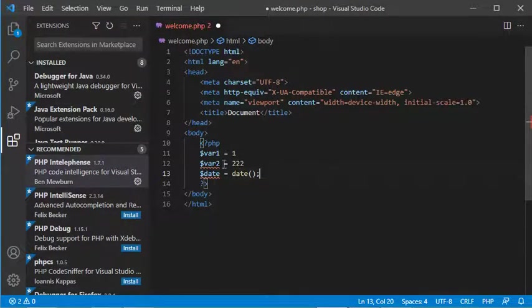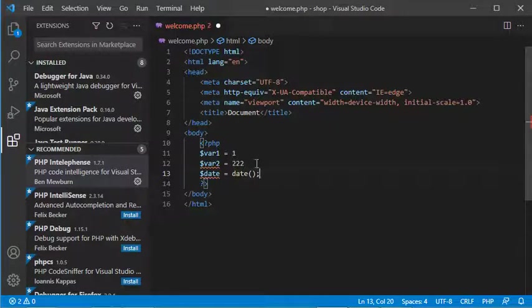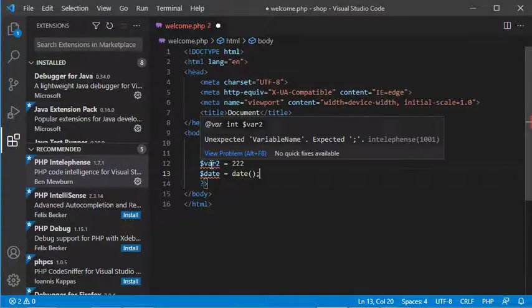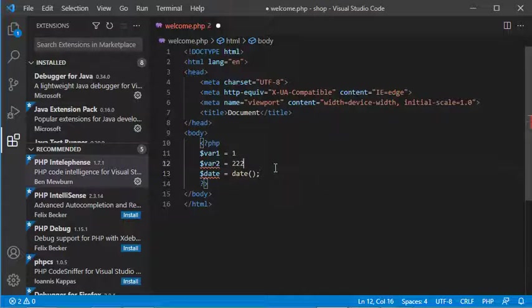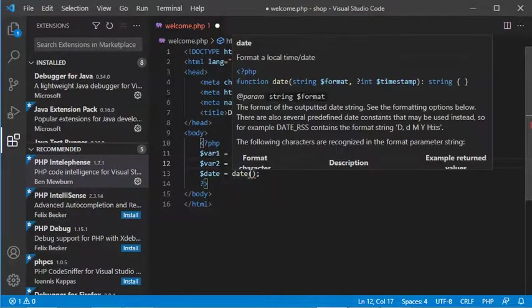Now as you can see, the errors are underlined. If I put the cursor here, it's mentioned that I need to add the semicolon. So let's do this here and here.